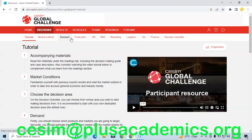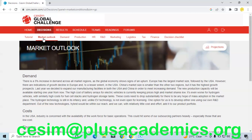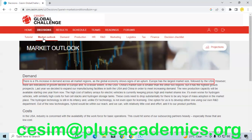First things first: when you do Ceci Global Challenge in round one, consider checking the market outlook. This is very important information because it's going to show you how demand is going to shift in the current round. For example, in this round we are being told that demand in all regions is expected to increase by at least five percent.